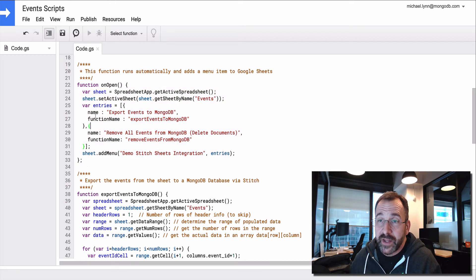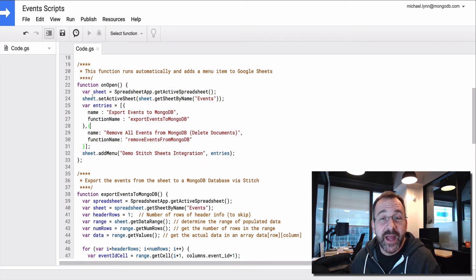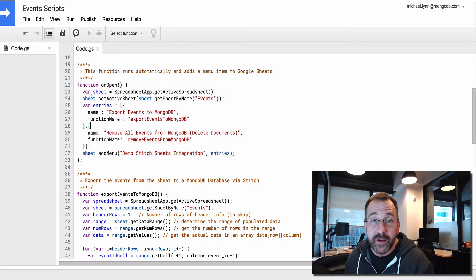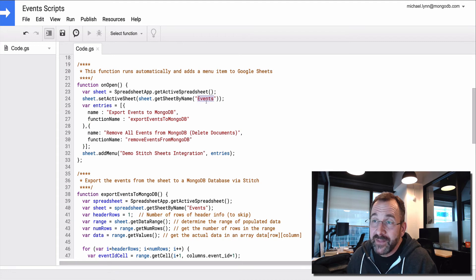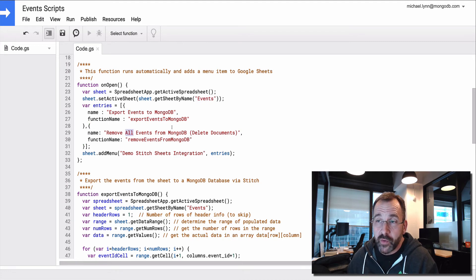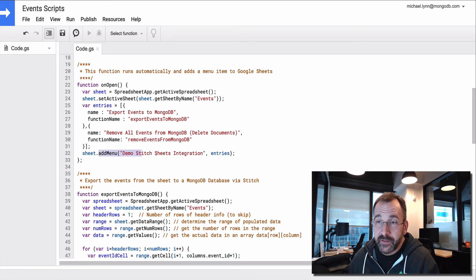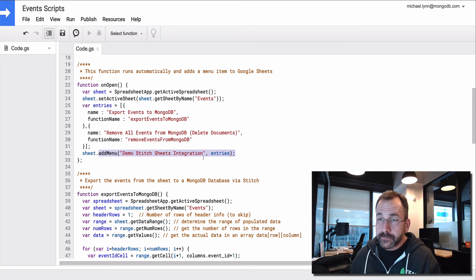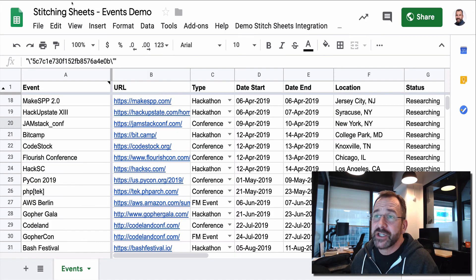And what I'm doing here is just some magic to create a new menu item in the sheet. In the events sheet, I'm creating two menu items, one for export and one for remove. And then I add the menu. So let's look at that over here in the sheet.